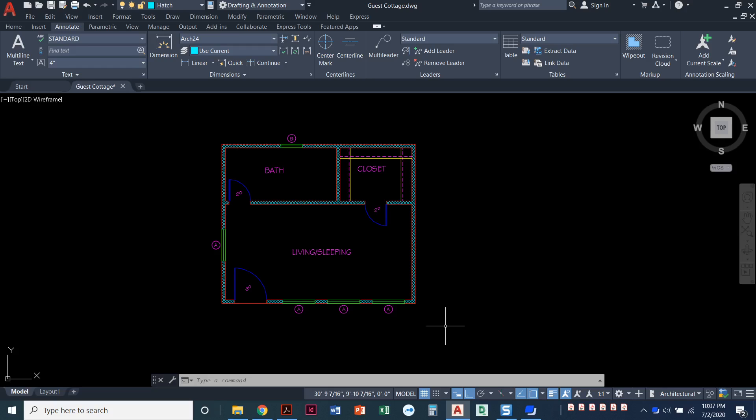In this video I'm going to show you how you can dimension the guest cottage. We've already set up our dimension style, arc 24, and in this video we'll come through here and start dimensioning.